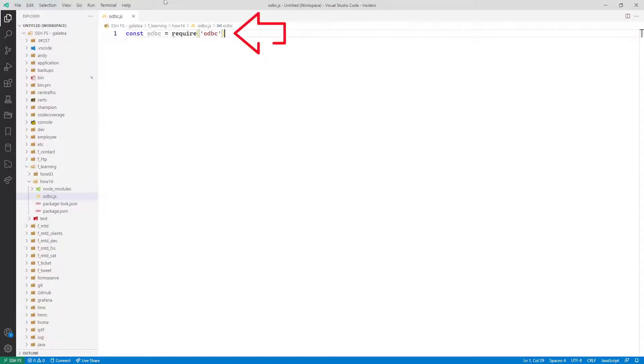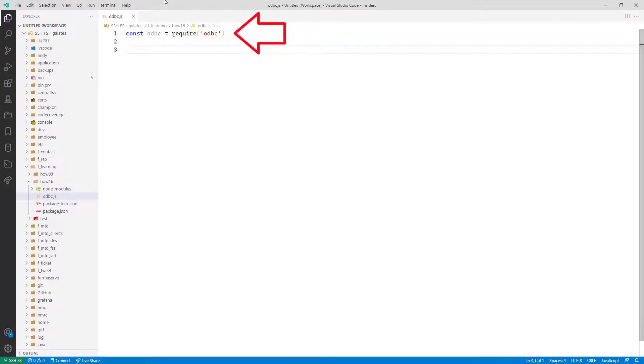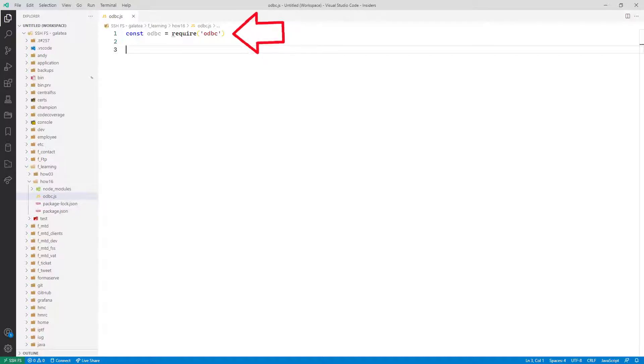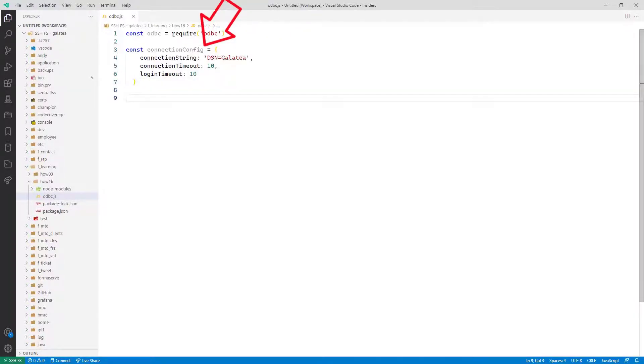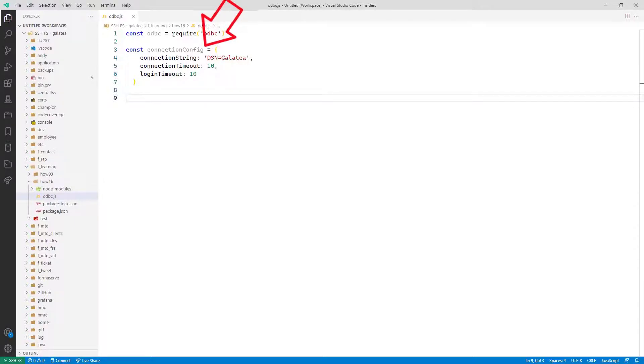The first line is to import the ODBC module we've just installed. Then create a connection object for the ODBC configuration, where we call it connection config. It can be called whatever you like. The first line is the name of the data source we configured earlier, called Galatea.